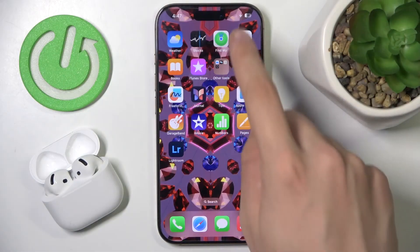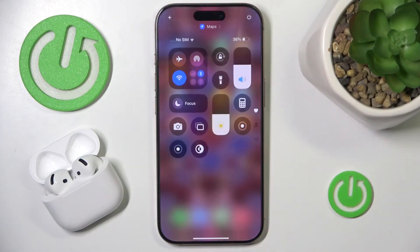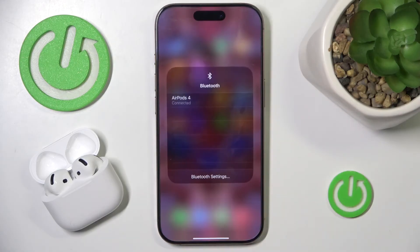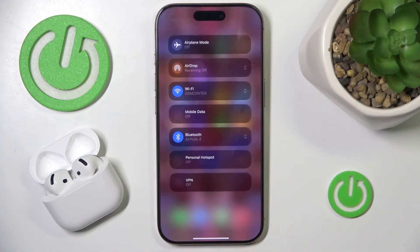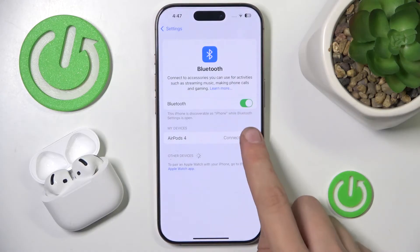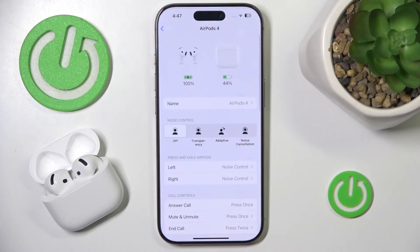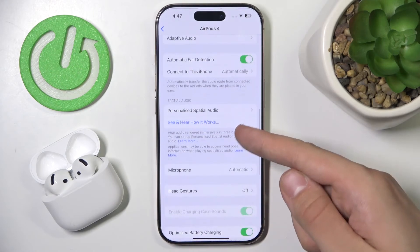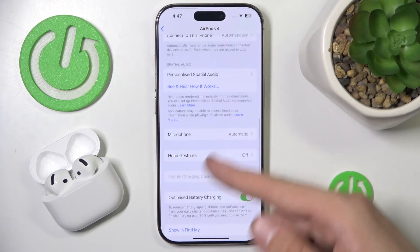First, scroll down to the control panel, then hold your finger on Bluetooth. Now go into Bluetooth settings, then go into device info, and scroll down until you see microphone.